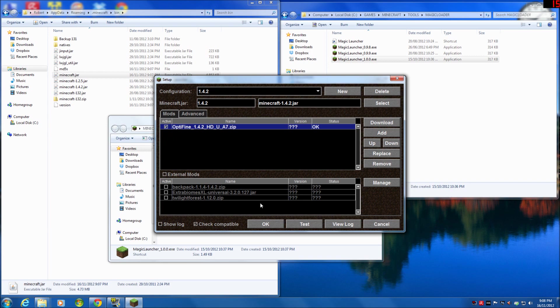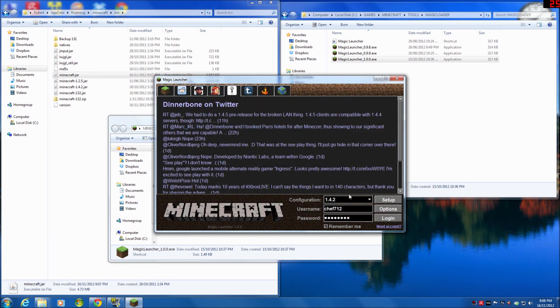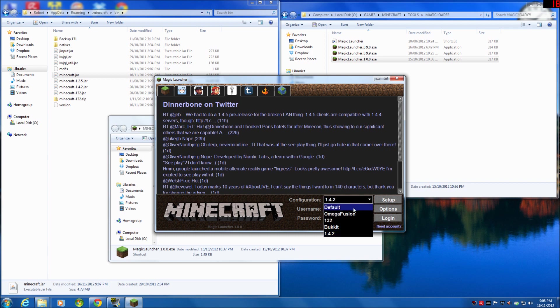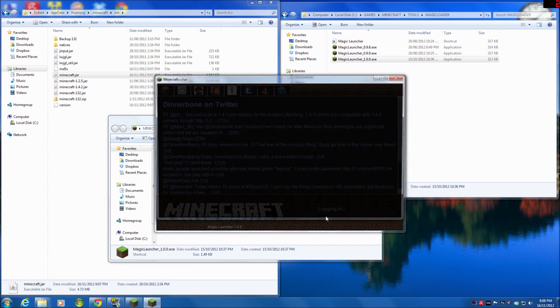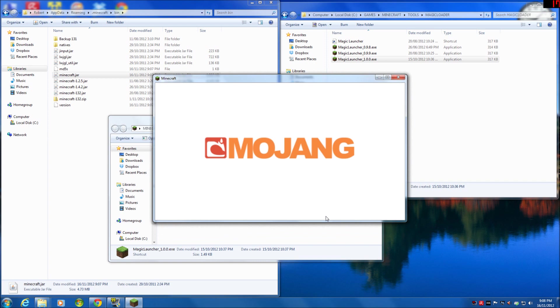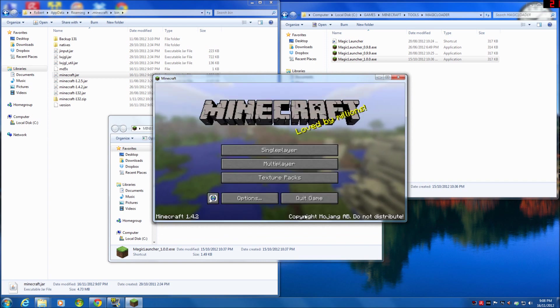And so now you'll see I've got my default which is 1.4.4, this is for the Amiga Fusion server, this is 1.3.2, this is Bukkit, and this is 1.4.2. So if I want to play 1.4.2 or the client, I simply select that, log in, and away we go.